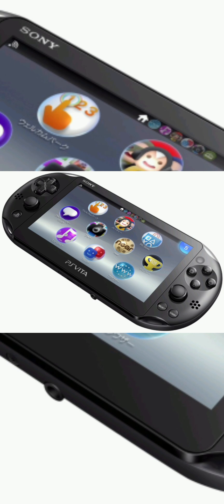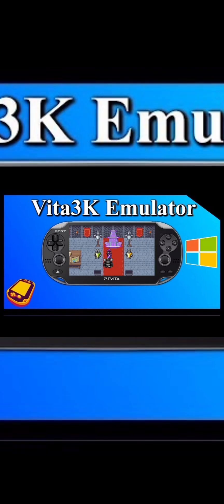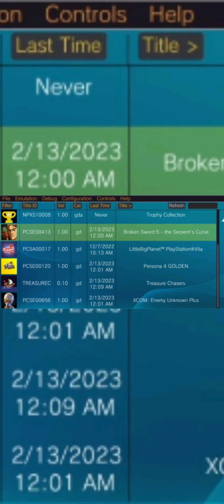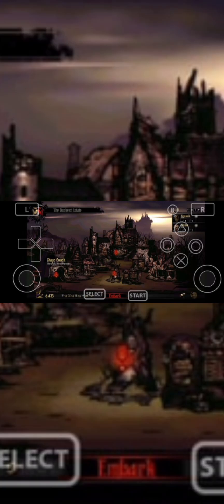The PS Vita is a handheld gaming console developed by Sony, and Vita 3K aims to allow users to play PS Vita games on their computers or mobile devices. The emulator is still in development, so compatibility and performance may vary depending on the game and the hardware you're using.